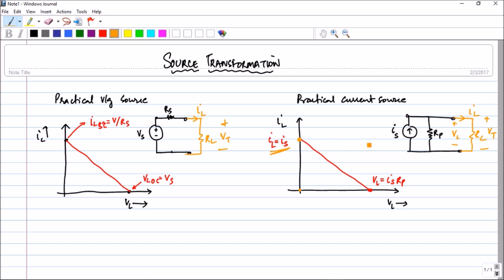What is this other point, where IL equals zero? The meaning is that the resistance is so huge that no current flows through RL — that means you have an open circuit. In that case, VL will be equal to IS into Rp, according to Ohm's law, since the current flows only through Rp. So that is what we have on the graph, and this is also a linear graph.